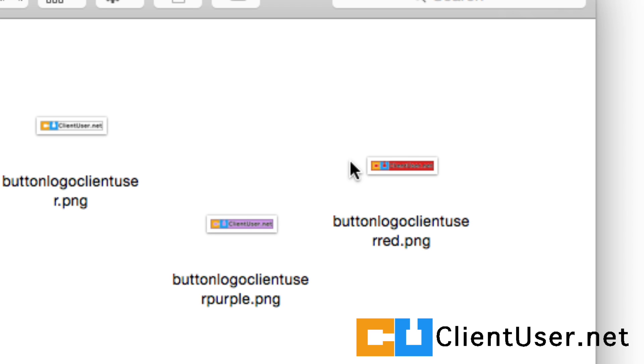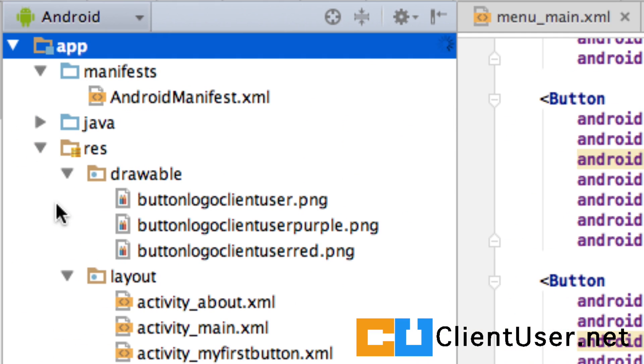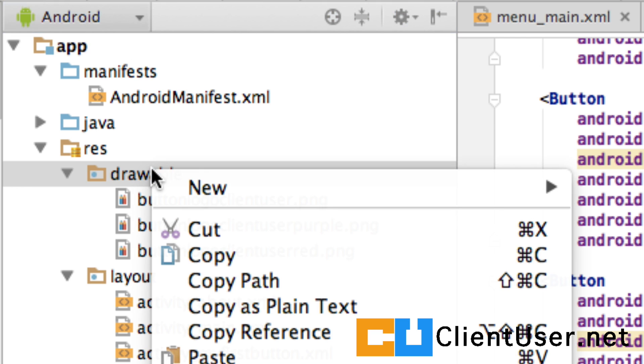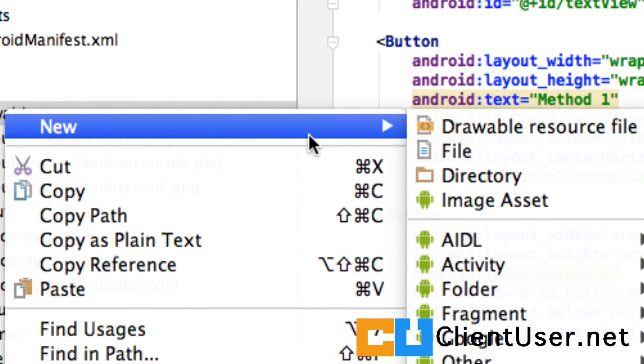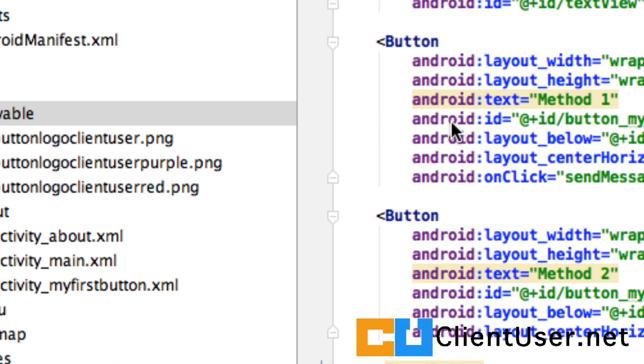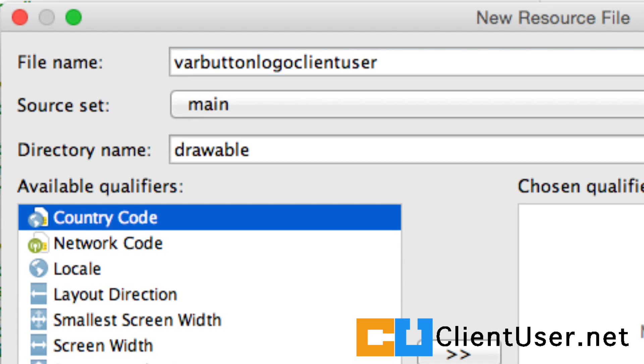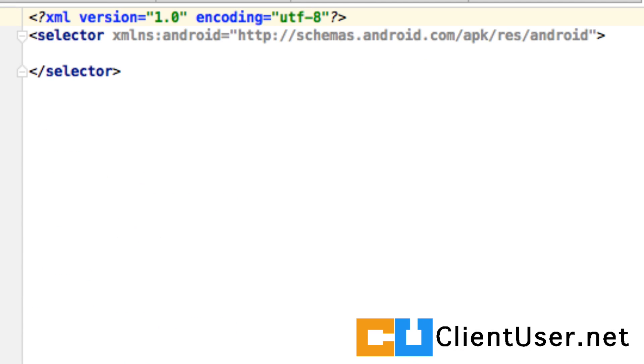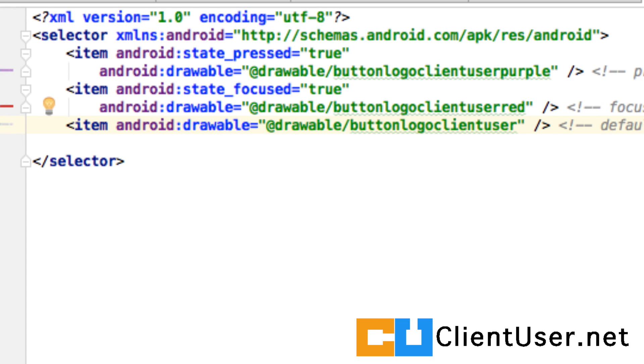So how do we switch between these different buttons? You need to create a new XML file inside your drawable resource directory. If you right click your drawable resource directory, and create drawable resource file. Let's call it variable button logo client user. And what we do here is create a selector. And this is what it looks like.